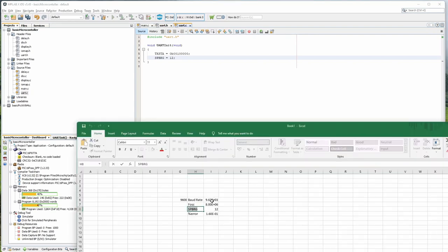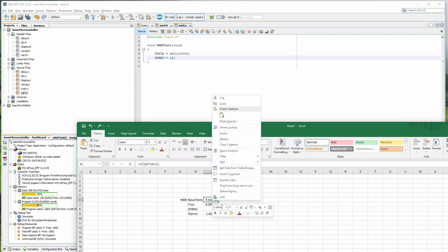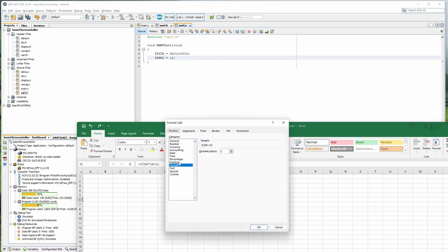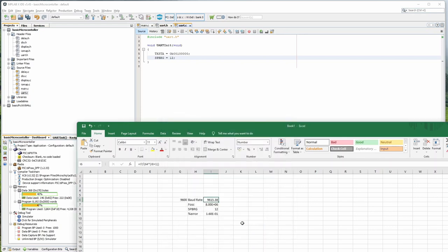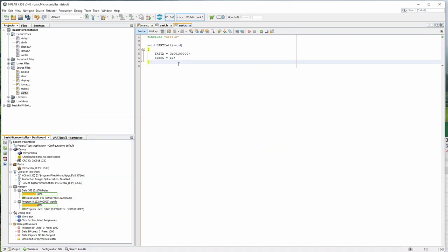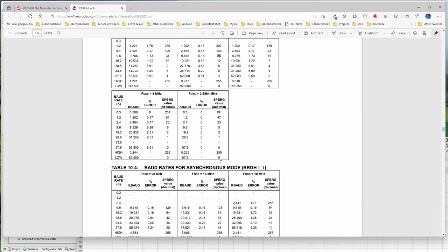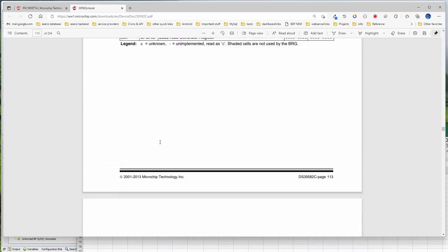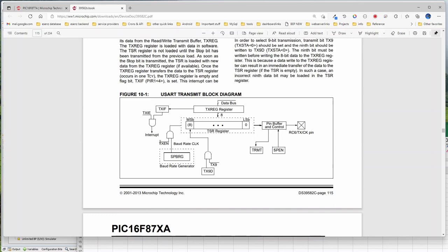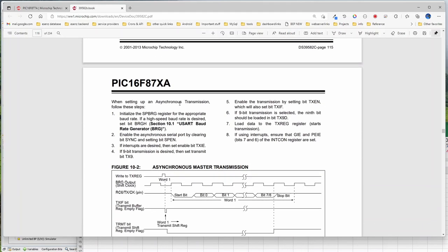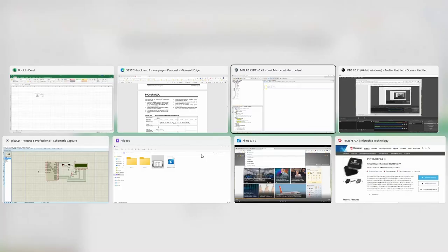Now I have initialized the UART — set up the control registers and the baud rate. Setting up asynchronous transmission: baud rate is done, enable synchronous is done as part of this register. Then if you want interrupt, you can enable interrupt. We are not going to set up the interrupt for transmit here — for reception we will set up the interrupt, for transmit we will just wait.